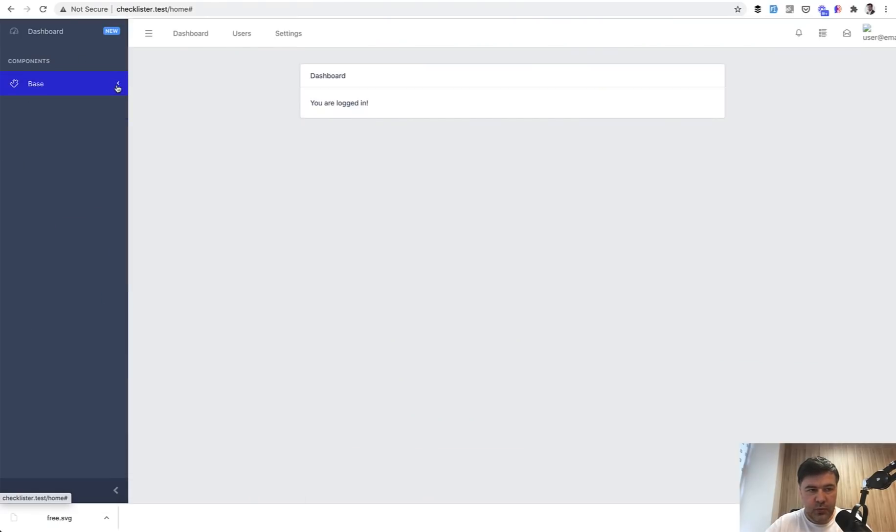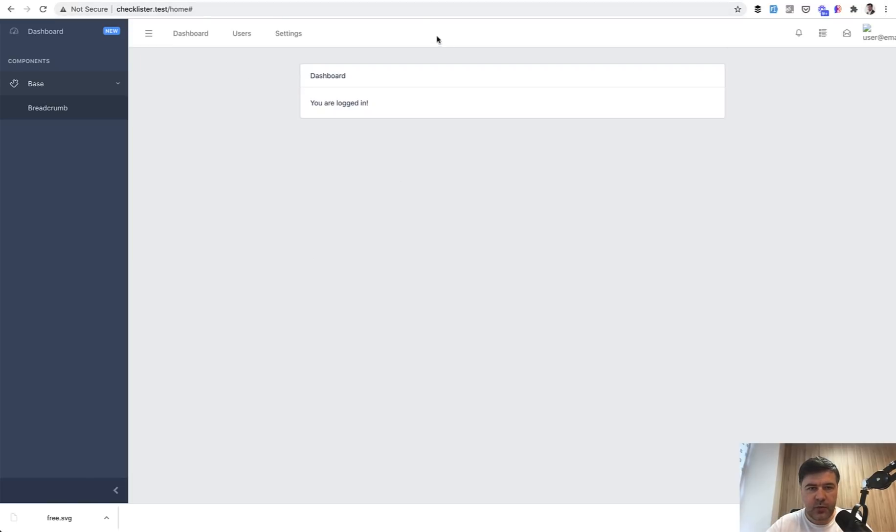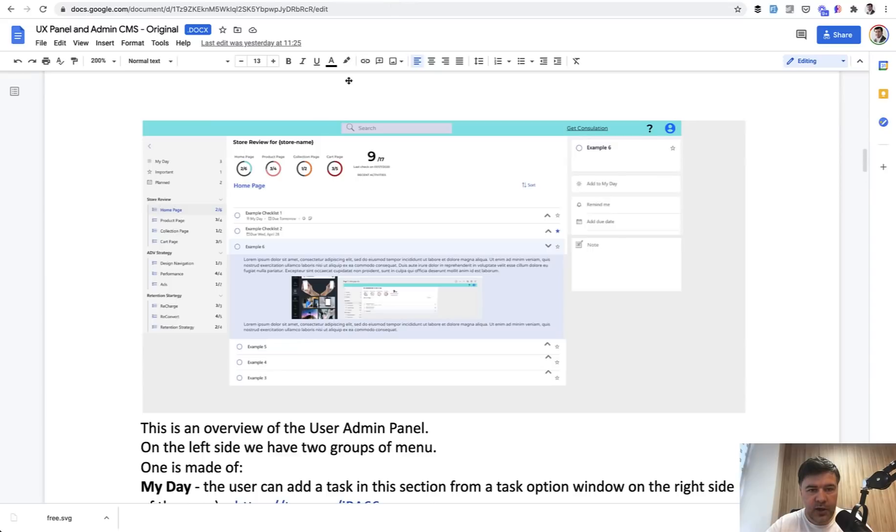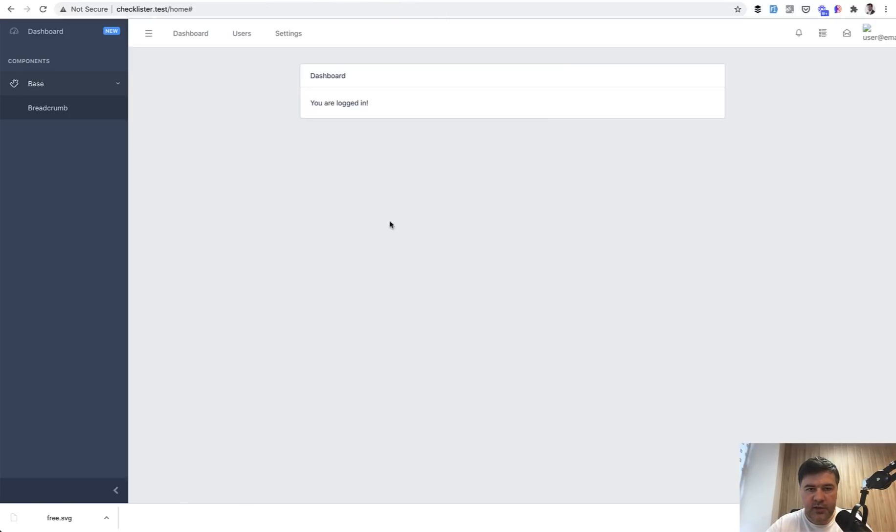If we refresh the page we have only the things that we need. So we have example menu items and that's it.